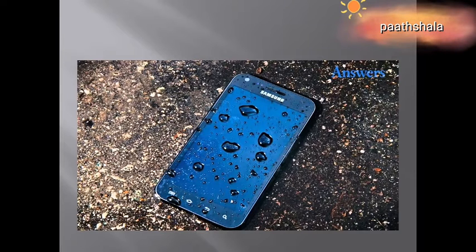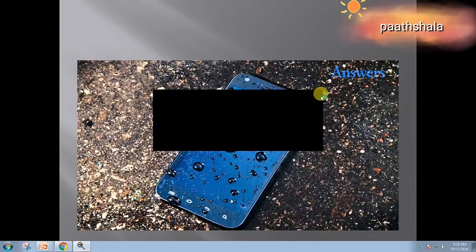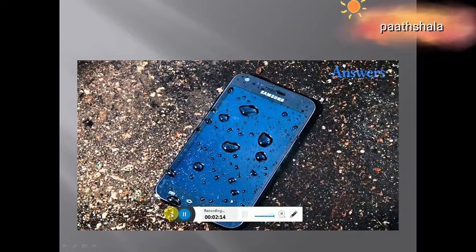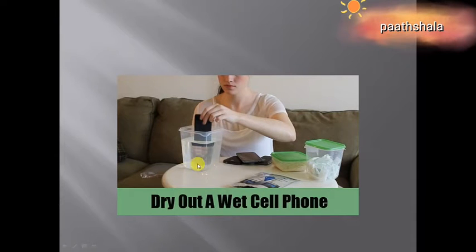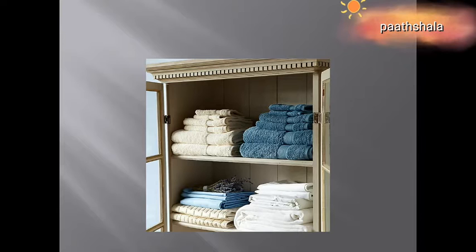Secondly, if your phone is dropped in water, what do you do? Sometimes we remove the battery, SIM card, and other parts and put the phone in a rice bucket - but rice is not actually a good absorber of water. What you should actually do is put the phone in a bag full of silica gel for one night. All the moisture in the motherboard, circuit, and battery part will be dried out with the help of this.